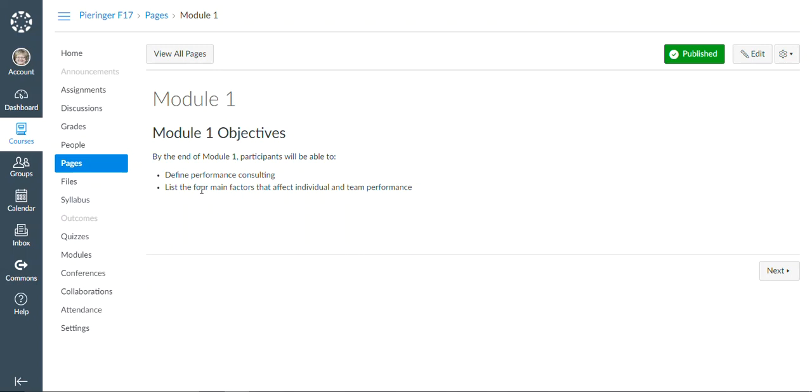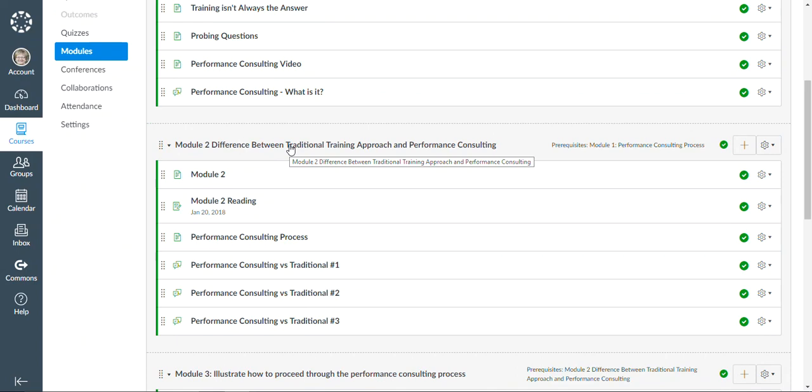Then we go into the second module and we talk about what the difference is between the traditional training approach and performance consulting. A lot of times in our jobs, people from the business come to us and say that they need a training solution when in fact the problem that they're experiencing isn't necessarily a knowledge problem, but it's a problem with motivation or communication or some other issue.